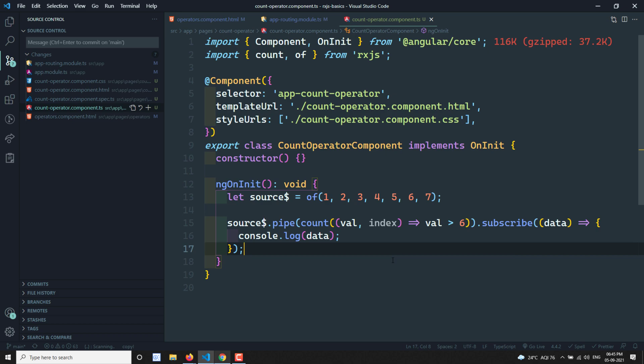That's all about the count operator. I hope you understood it. If you have any doubts or suggestions, please post them in the comments below. If you like this video, please support me by subscribing to my channel. Thank you.